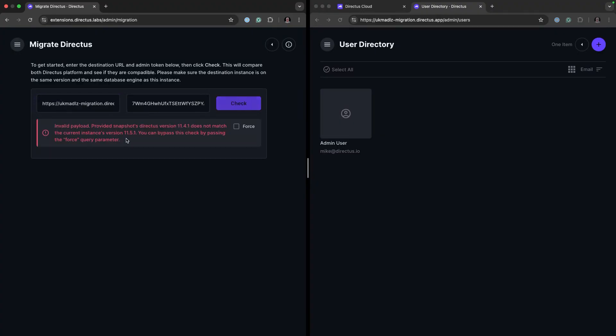You'll see here that there is a difference. My local is running 11.4 and the remote is 11.51. We can force this through.